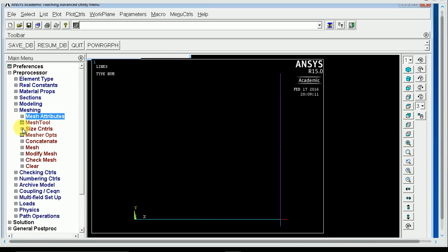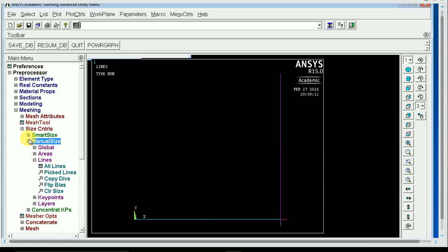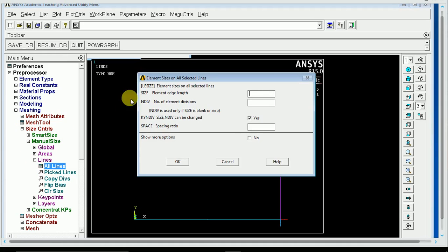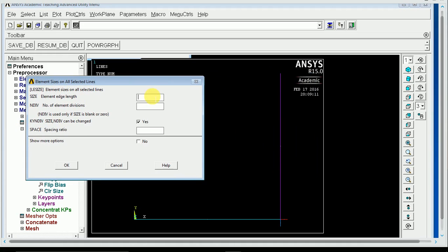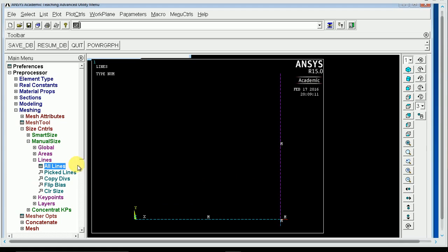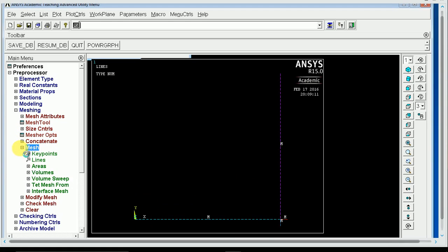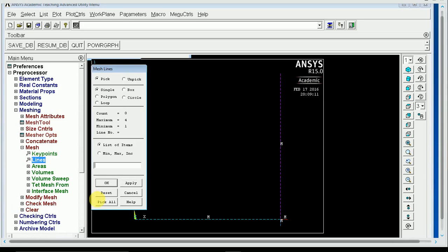And then, remember, I have to divide these lines as well, so we're going to do size controls, manual, lines, all lines. And then we'll pick an edge length. Now, this was 20 by 20, so 0.5 is going to do 40 divisions along the length, which is just plenty for this lab. So now those lines are divided up, and now we can just go into mesh, lines, and pick all.